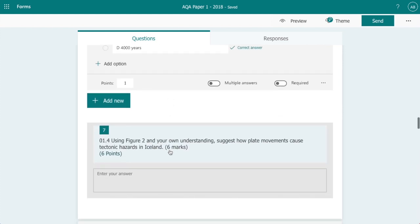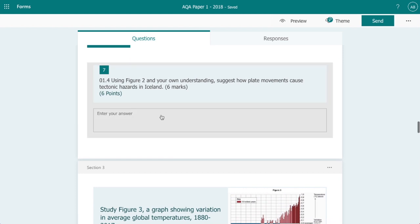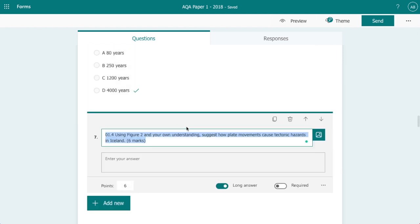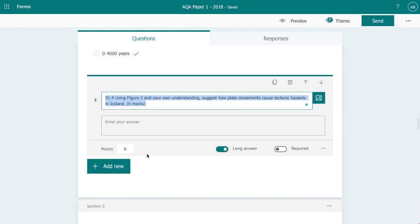Now if we continue moving down we have an extended answer here. As you can see I've clicked long answer for this question so that it gives us a large answer box for the students to answer into. Now obviously we can't make this self-marking because we're going to end up with a series of different answers or a series of answers written in a different way.